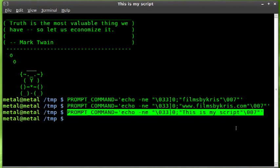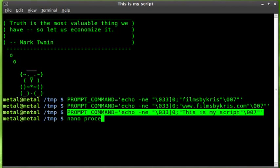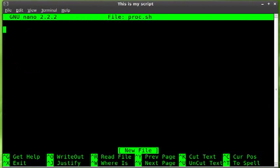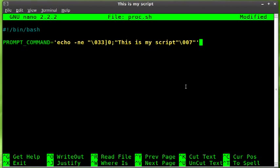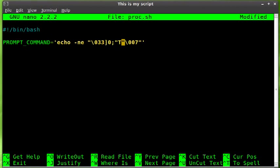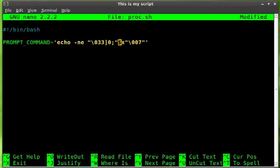I haven't done this yet, hopefully I can do it. I'll say nano proc.sh and we'll start our bash script with #!/bin/bash. Let's paste that in there and what I'll actually do is I'll just put dollar sign x as our variable.